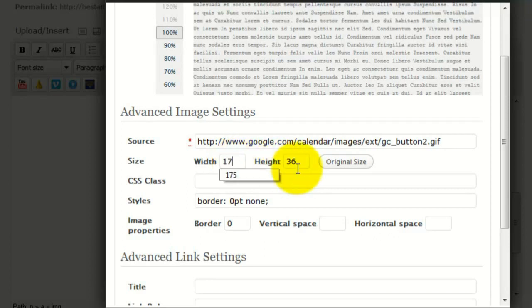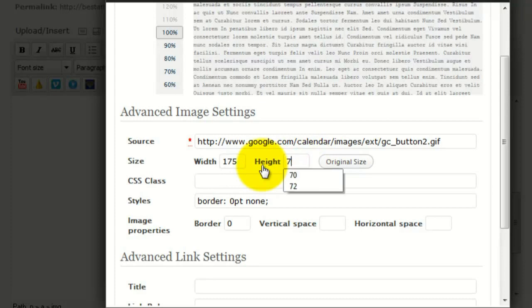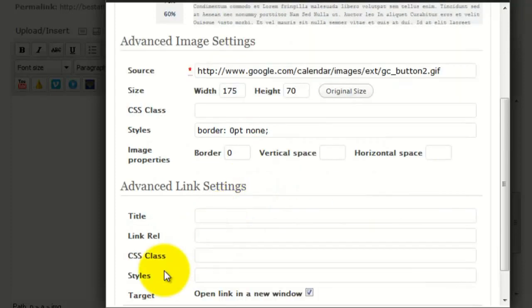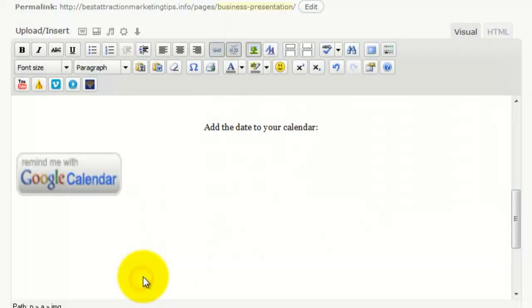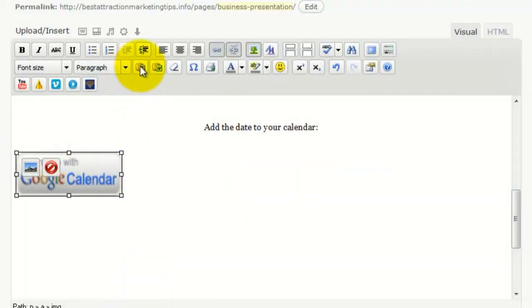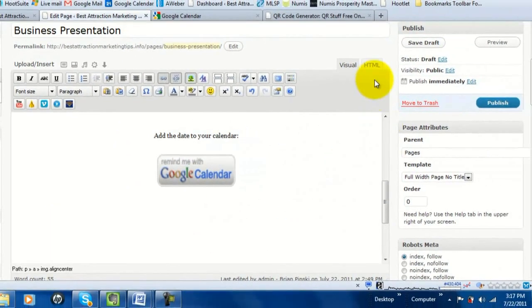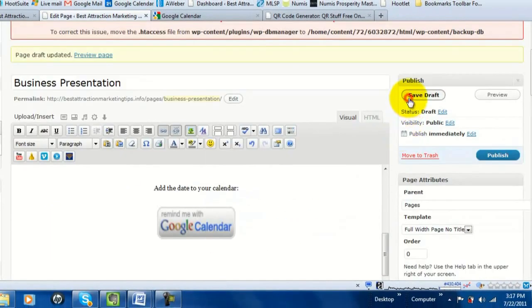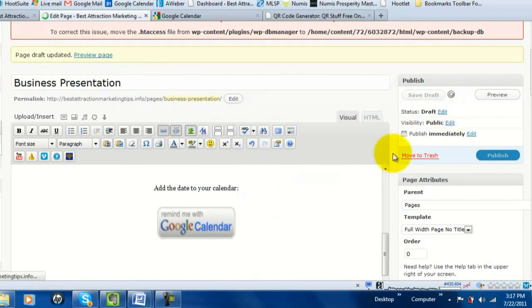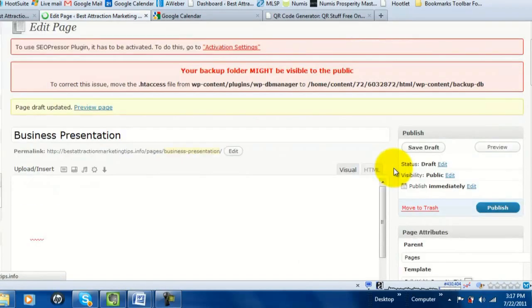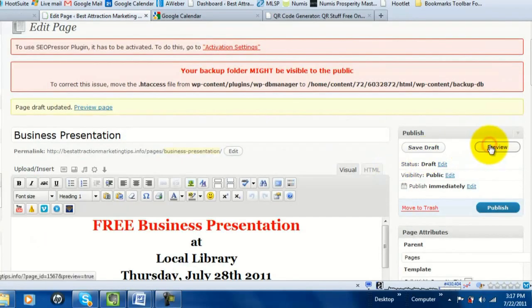I tried doubling the default size and it looked too blurry, so I went with 175 wide and 70 tall. You can play around with it. Click Update, and it may shift to the left, so just click to highlight it again and click Center. Then save your draft and name your page.